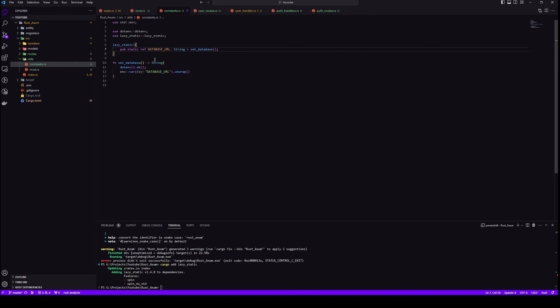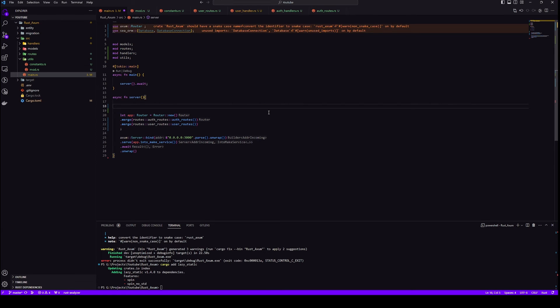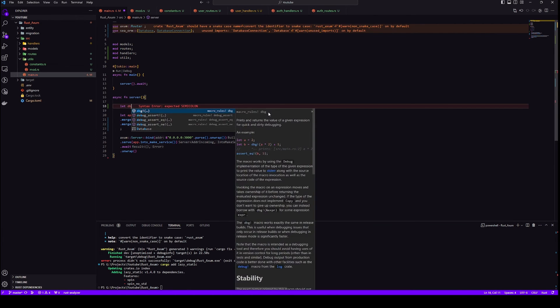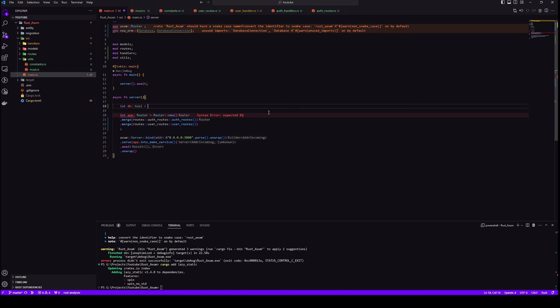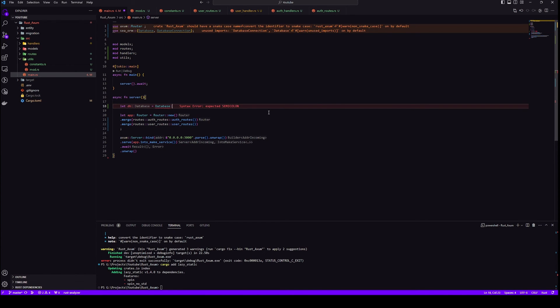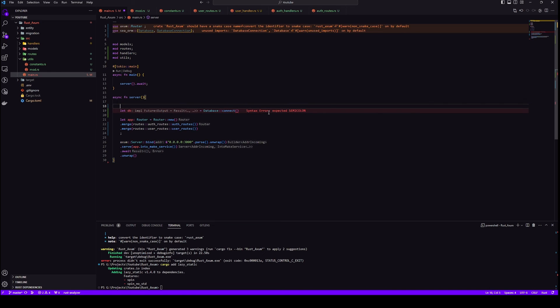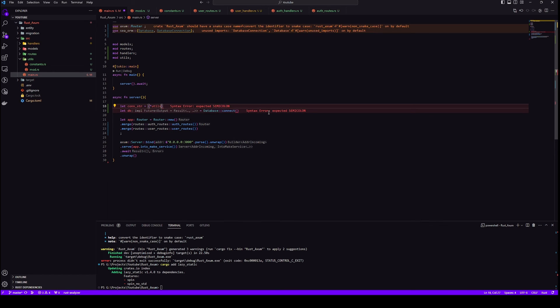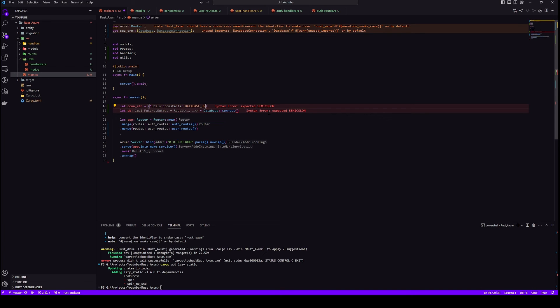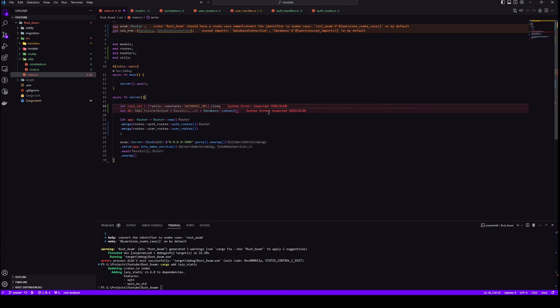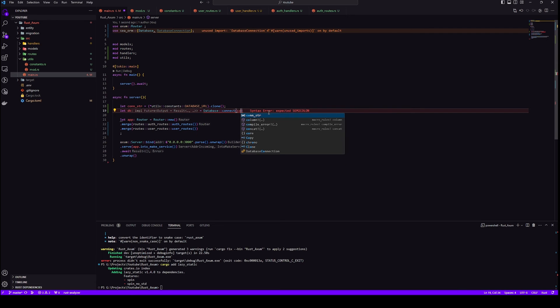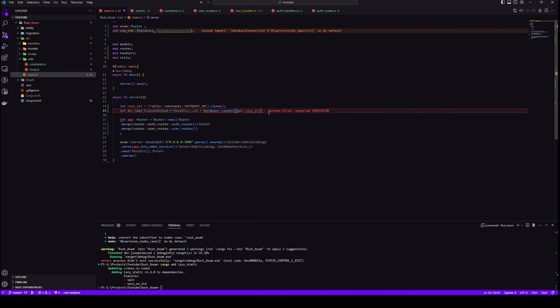Now what we can do is create our database connection in our server method in main and then pass it to every route in our app router. First let's get our connection string and then create our database connection.